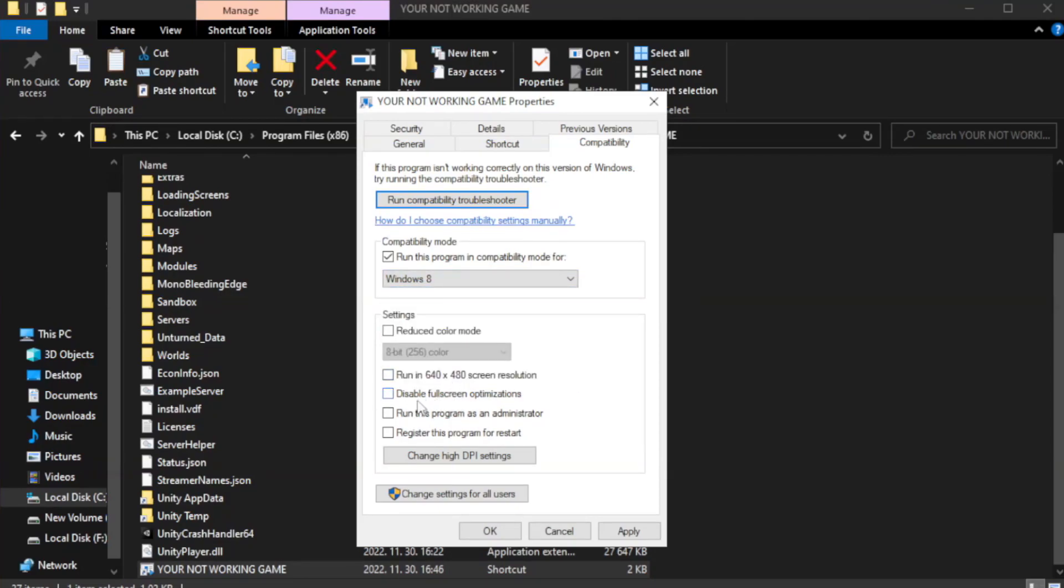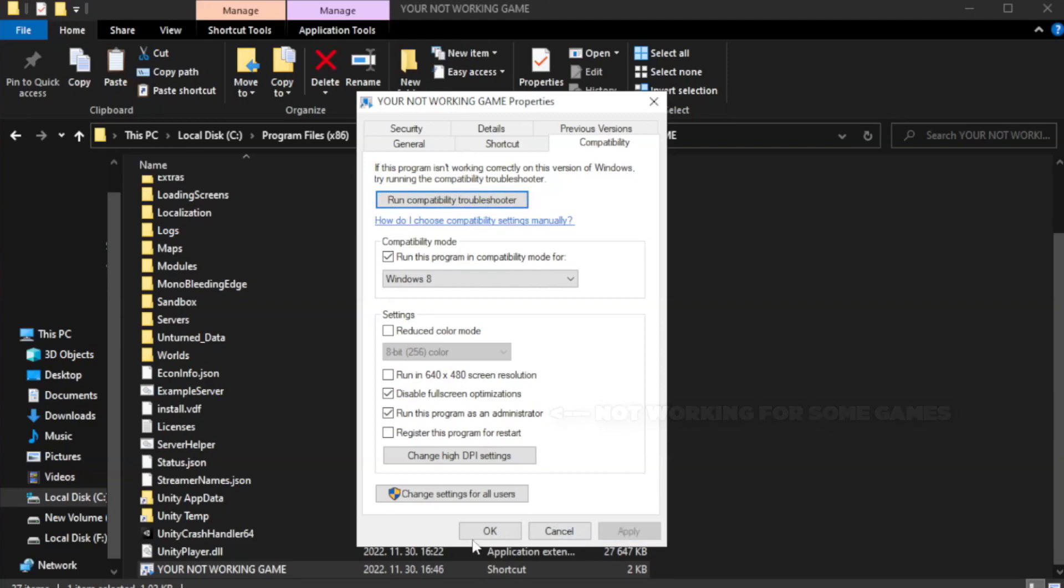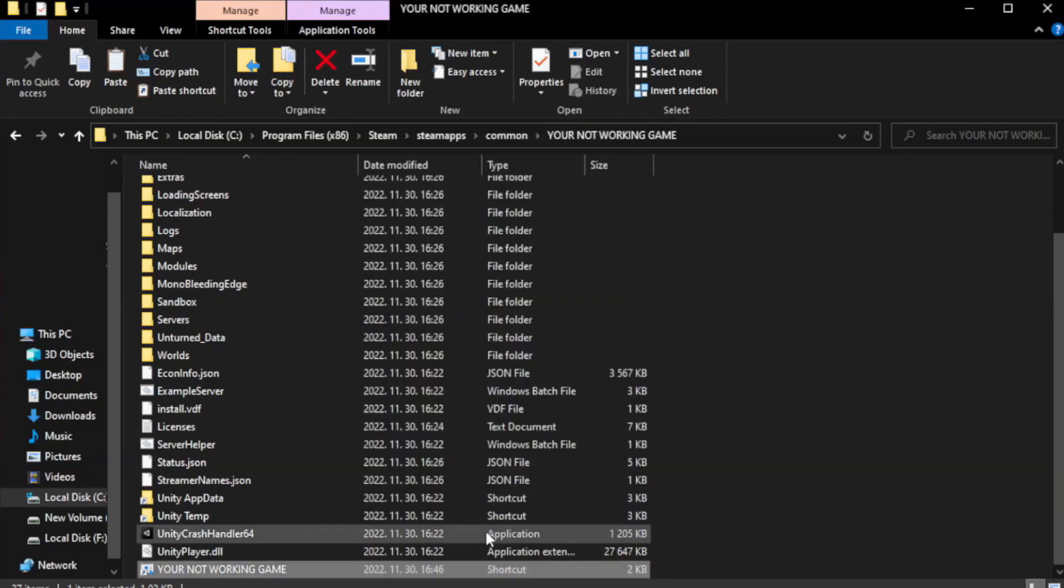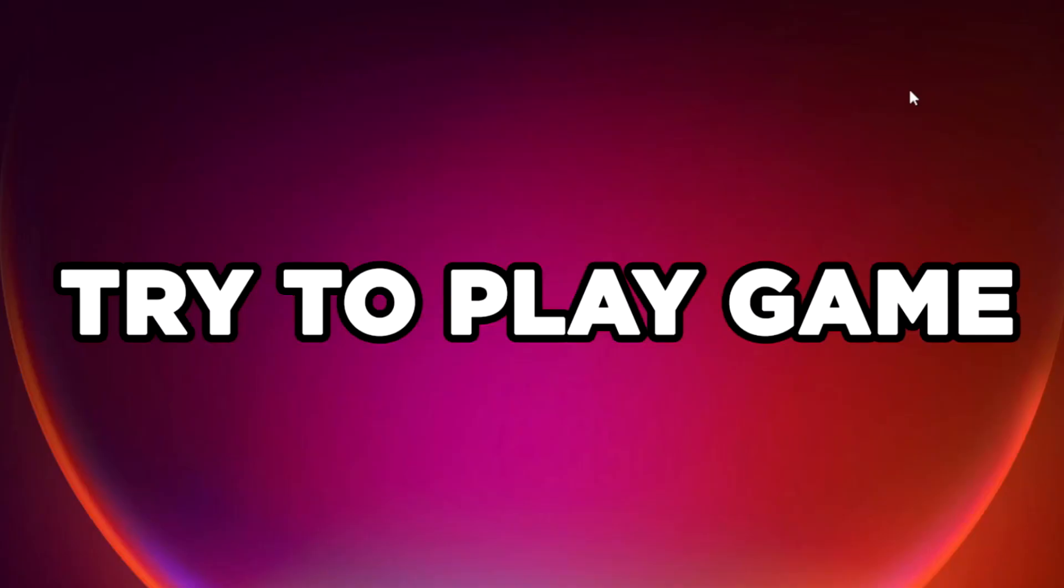Check disable full screen optimizations. Check run this program as an administrator. Try to play game.